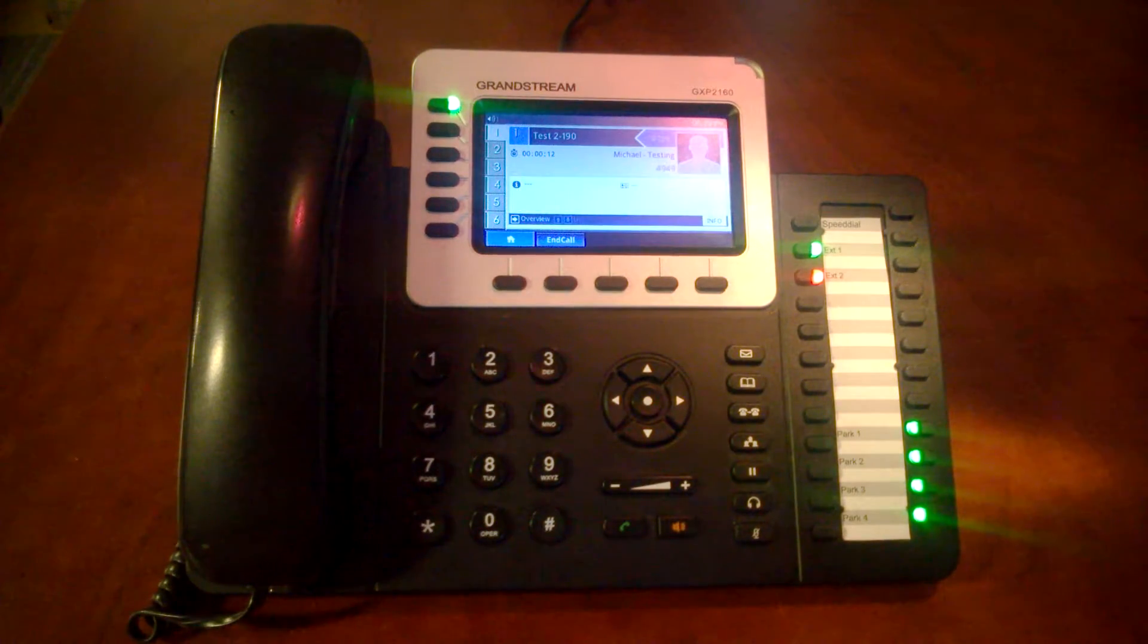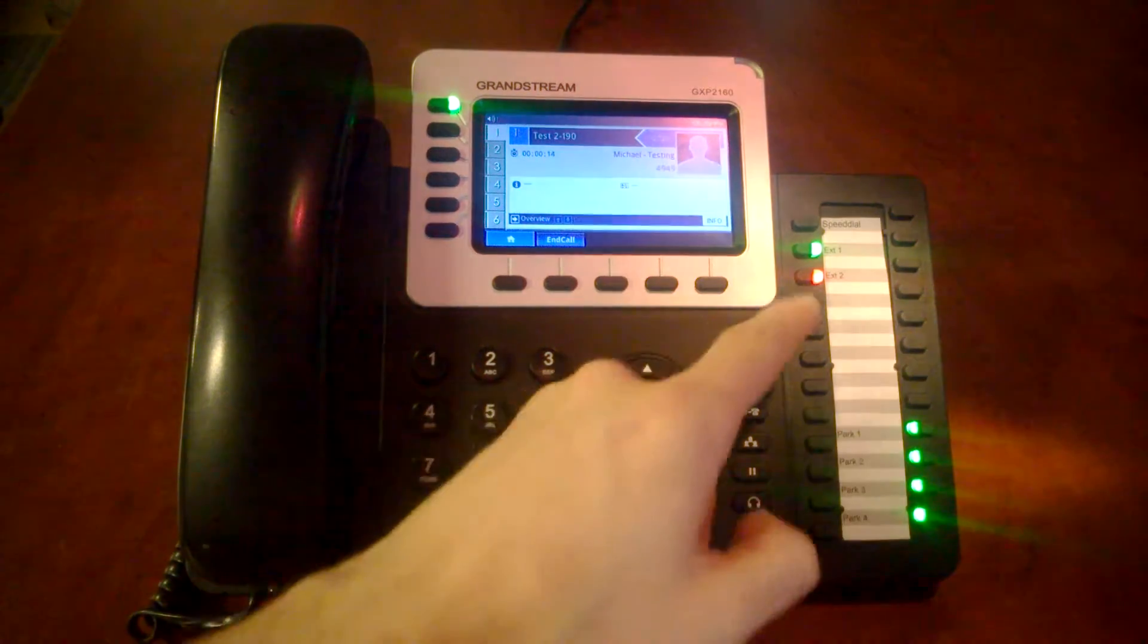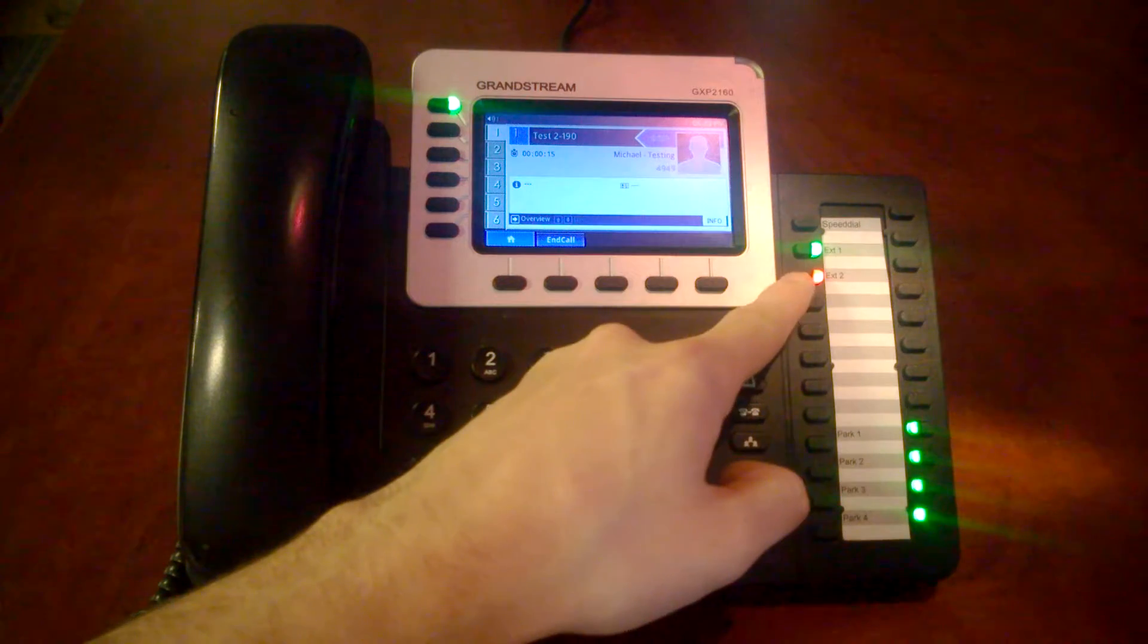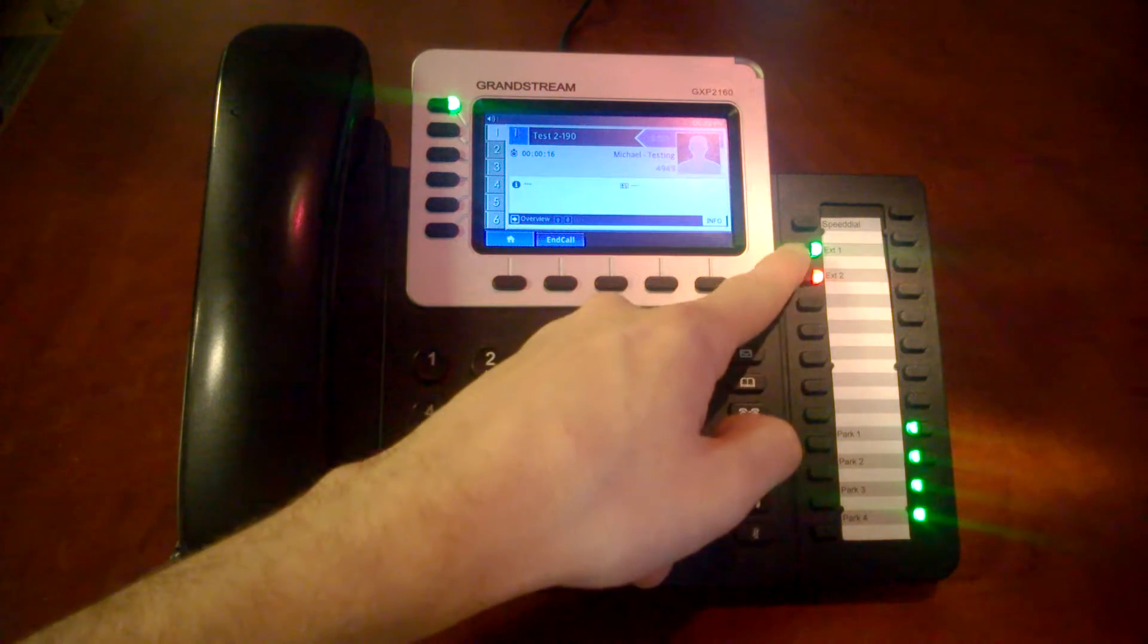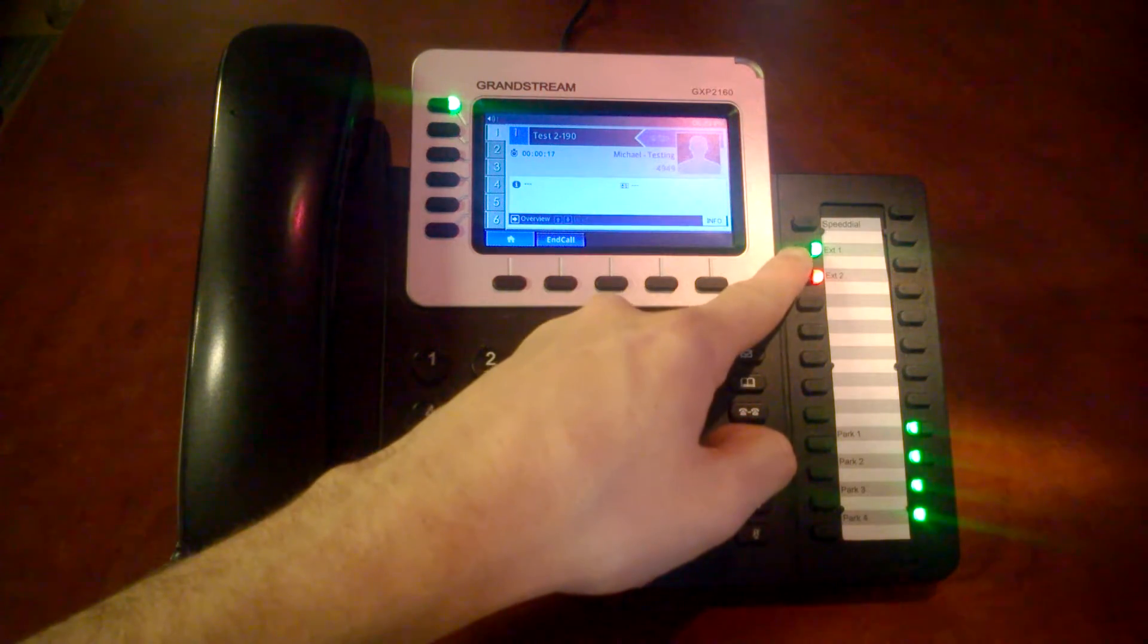I'm going to go ahead and test this with one of the ring groups that's going to ring both my test extension and my secondary extension set up on the table.